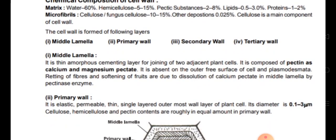Middle lamella is the thin and amorphous cementing layer. It is the main base cementing layer for joining two adjacent plant cells. It is composed of pectin as calcium and magnesium pectate — that is, calcium pectate and magnesium pectate. It is absent on the outer free surface of the cell and at plasmodesmata, because plasmodesmata are the junctions between two cells where middle lamella is absent.